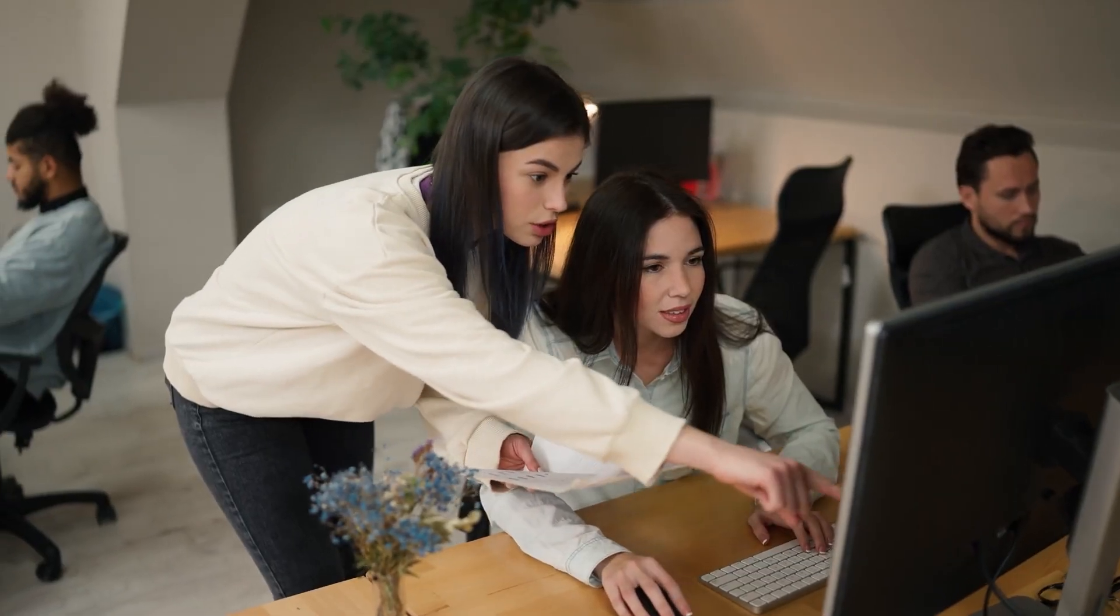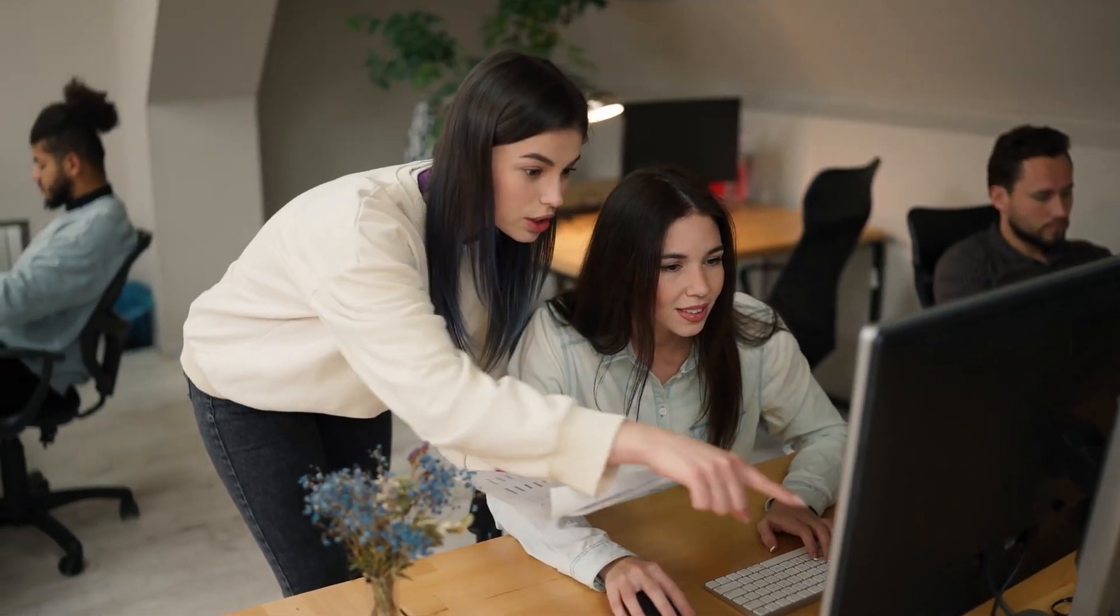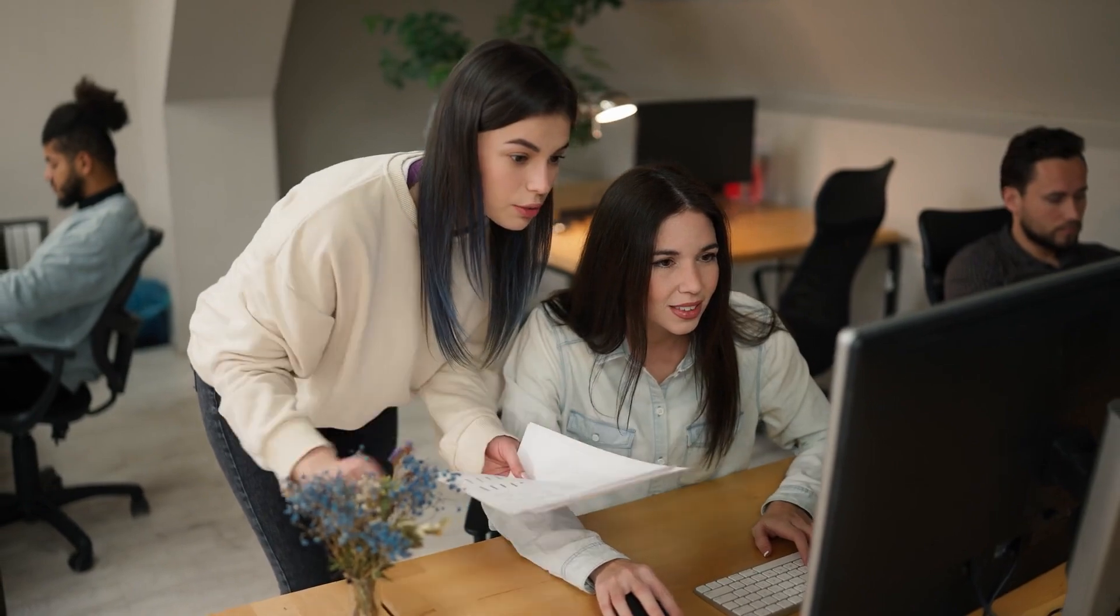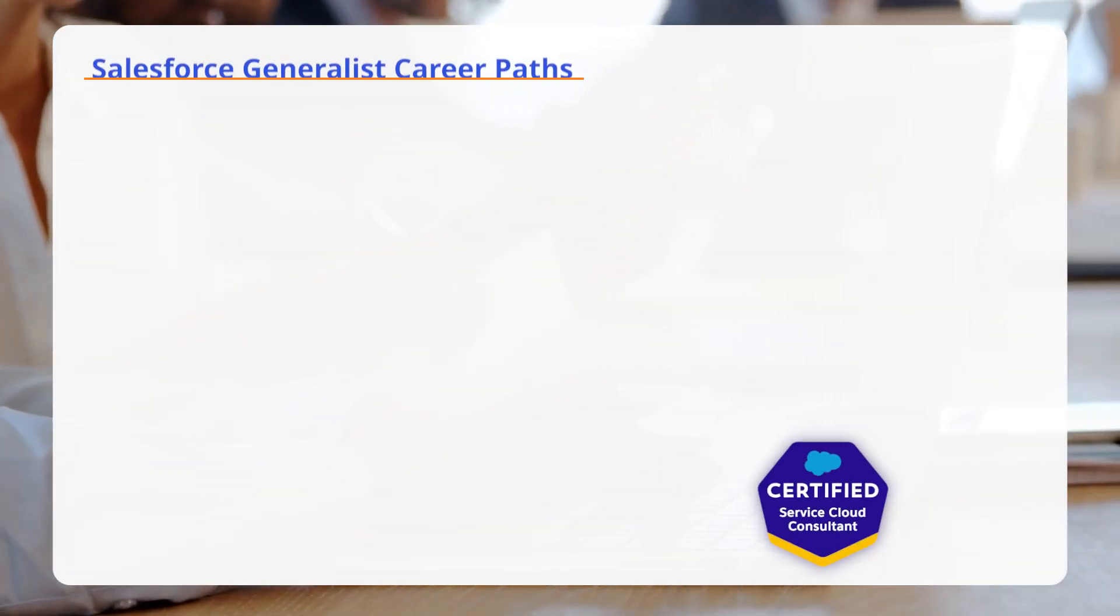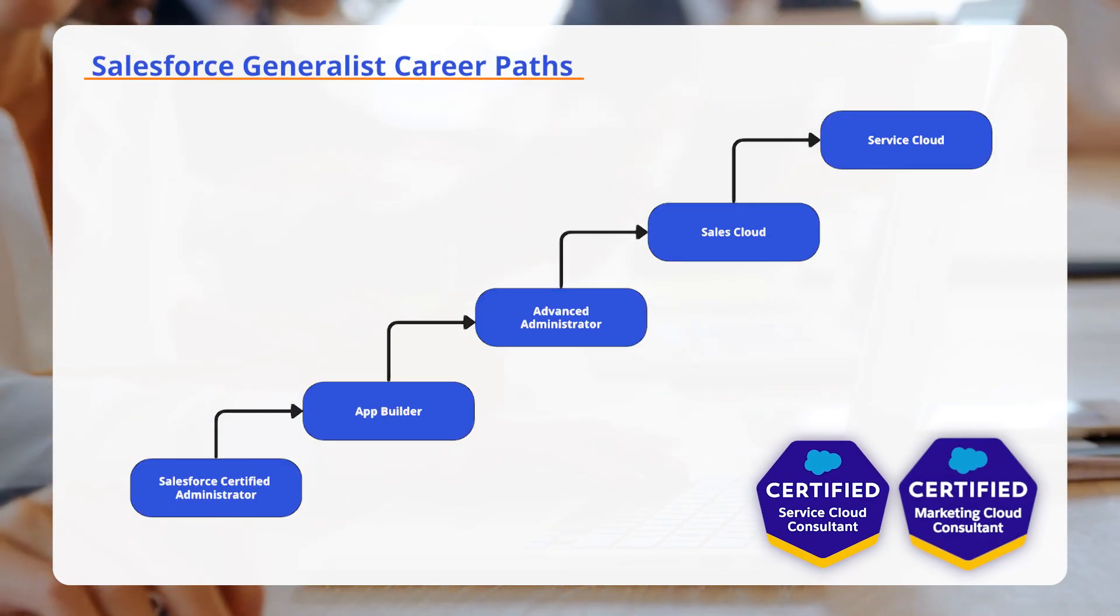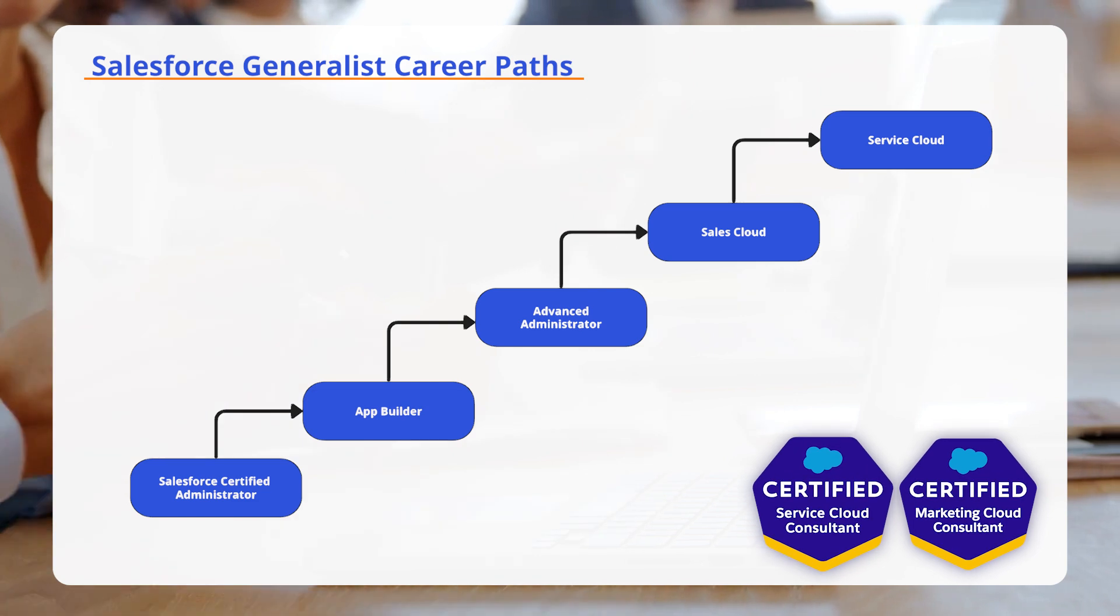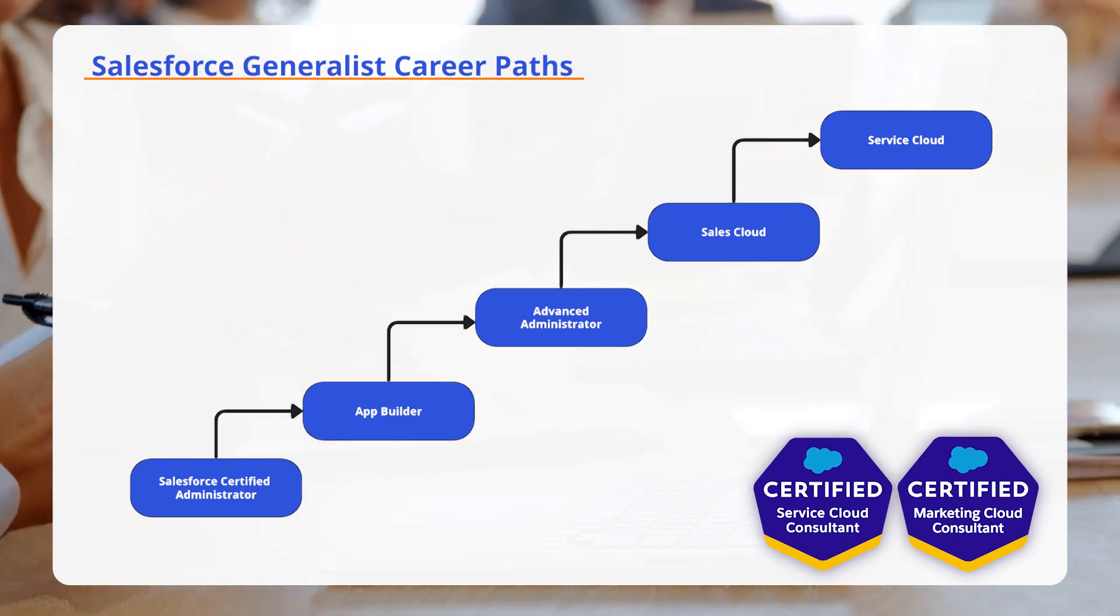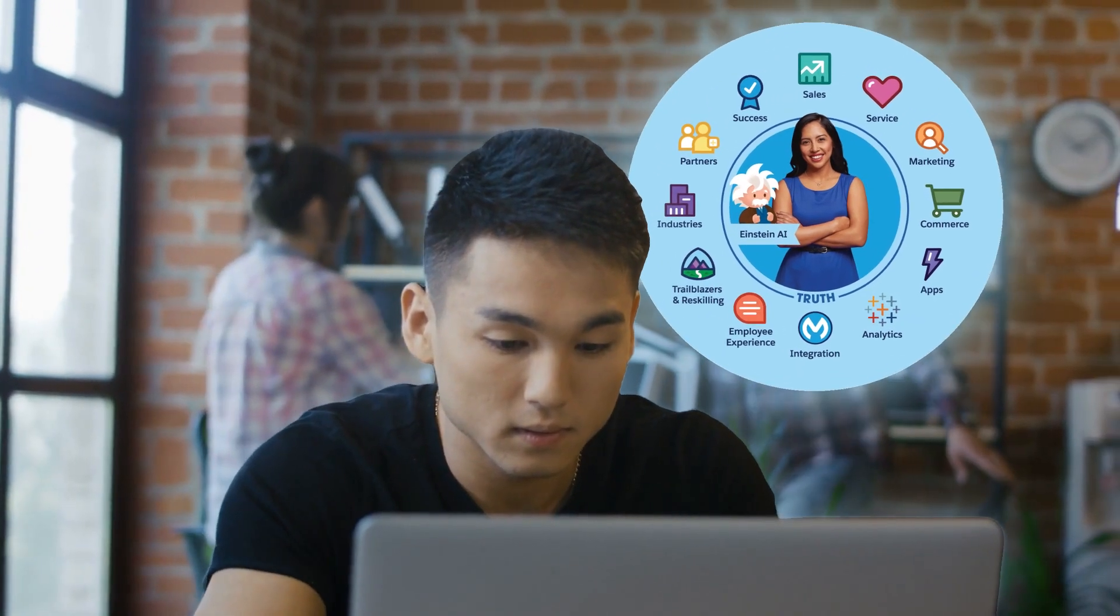The generalist career path is perfect for those who prefer a broader role. Certifications like Salesforce Certified Service Cloud Consultant and Salesforce Certified Marketing Cloud Administrator provide a well-rounded skill set to manage various aspects of Salesforce.